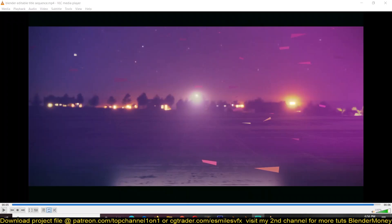Hello there, my name is this mouse and today we're going to be looking at how to make an editable title sequence in Blender and this is what we're going to be doing.